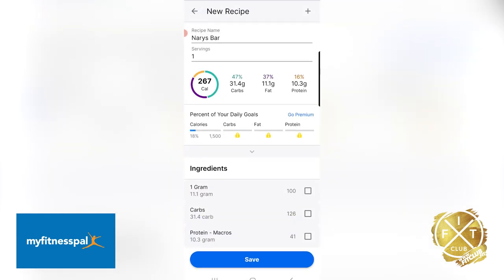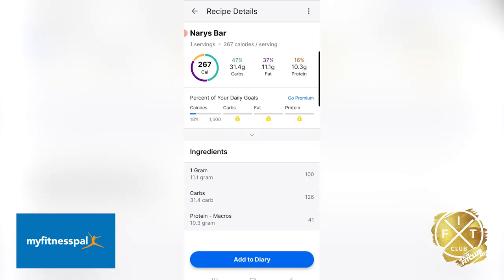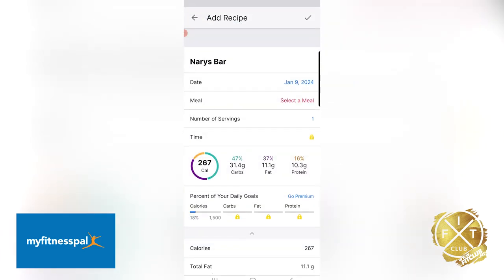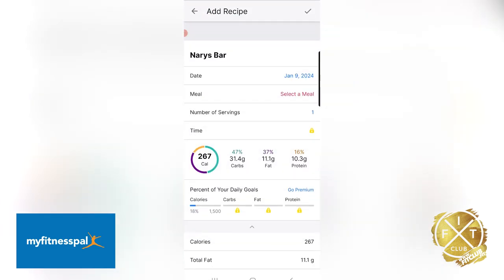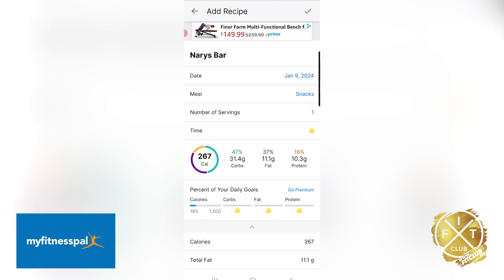We're going to hit Next, double-check that it's all right, and we're going to hit Save. So now this should be saved into my diary. I can simply go to Add to My Diary and then just select the meal. Let's enter it in for a snack.